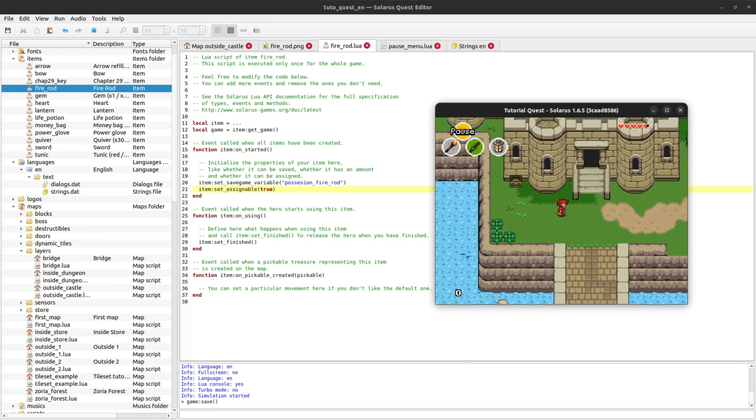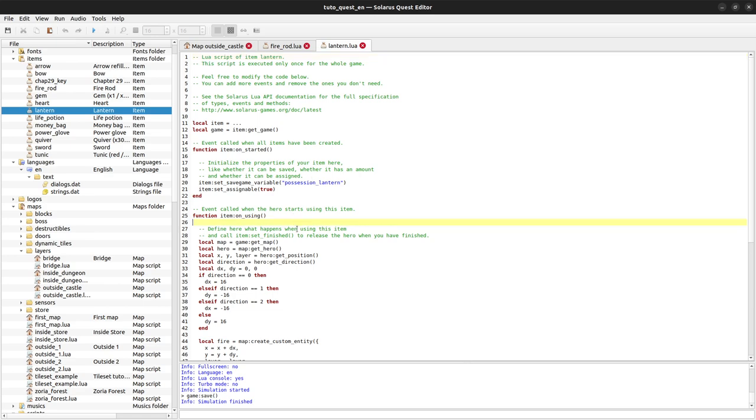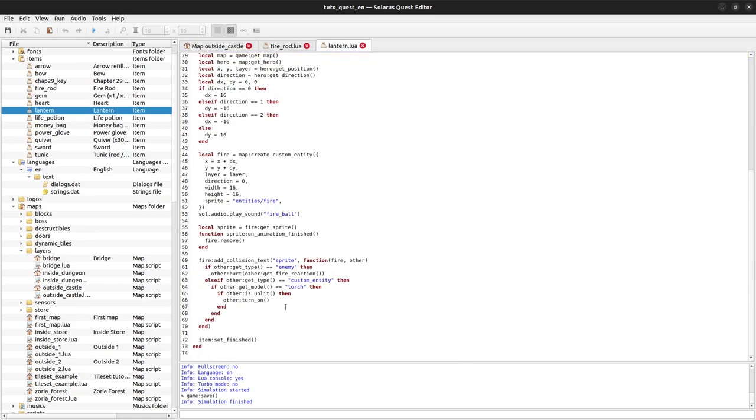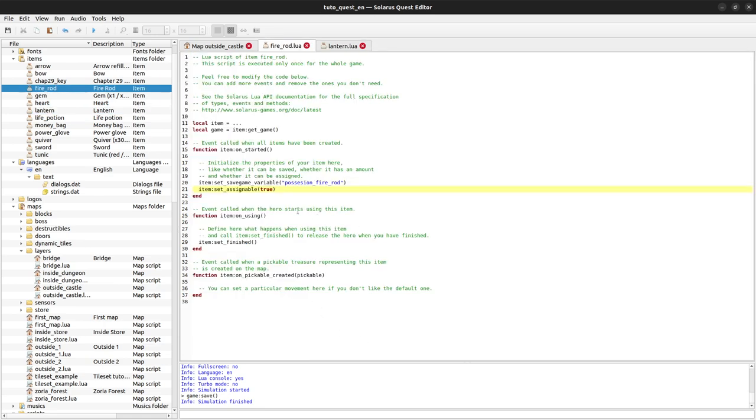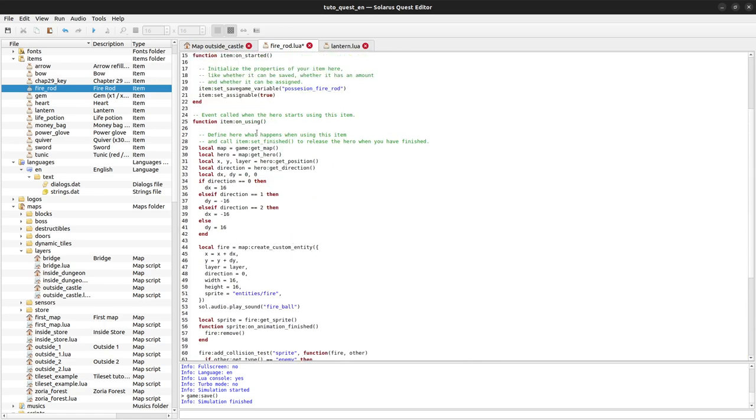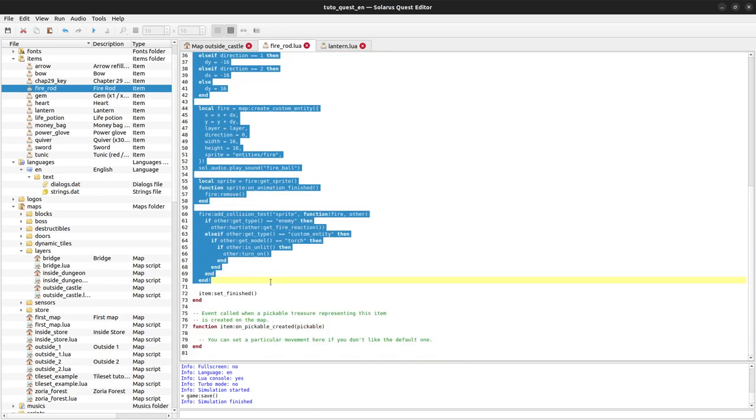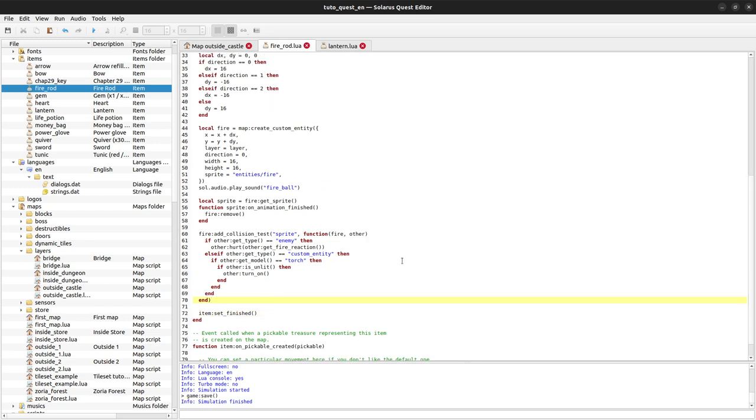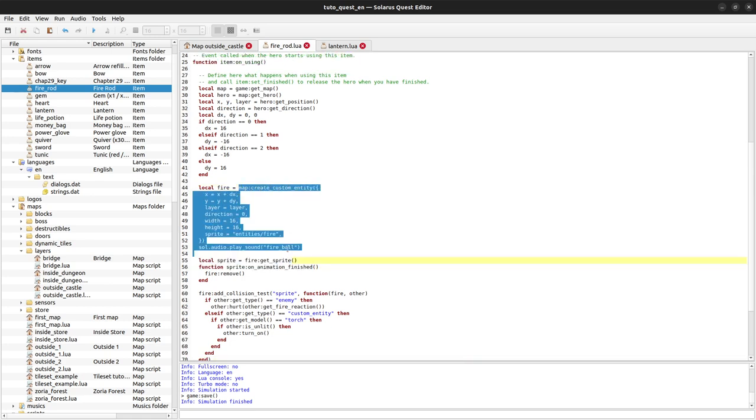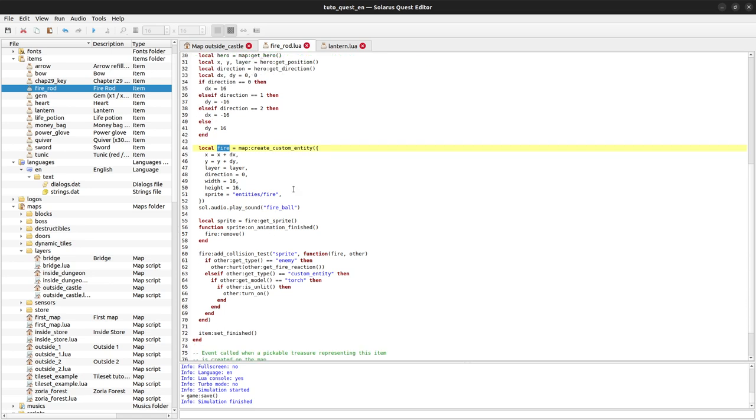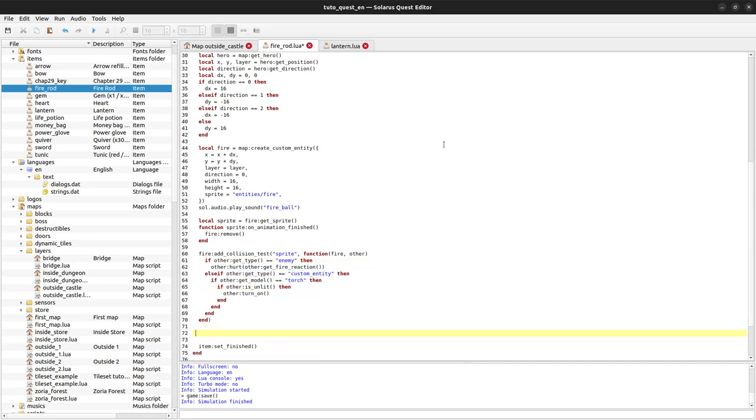My lantern still works but I haven't started to implement the fire rod. Let's close all of these and open the lantern script because actually in on_using, the code will be very similar but we will just add a movement. For now I'm duplicating all the code but we will see how to avoid the code duplication. Same thing, we create the fire custom entity here, configure it to remove itself when the sprite animation is finished, and add collision tests to react to enemies and torches. The only difference with the lantern is we also want a movement.